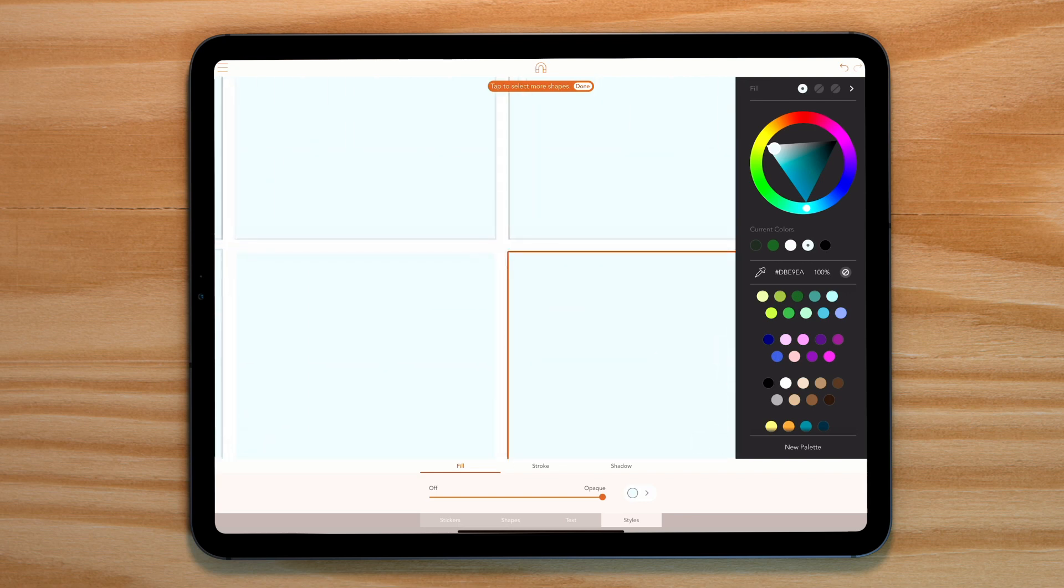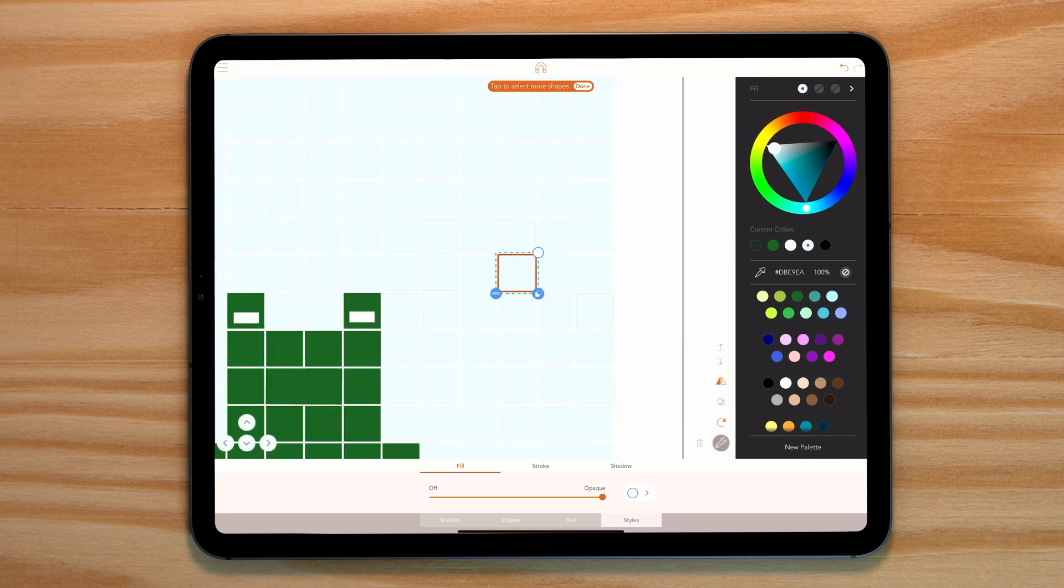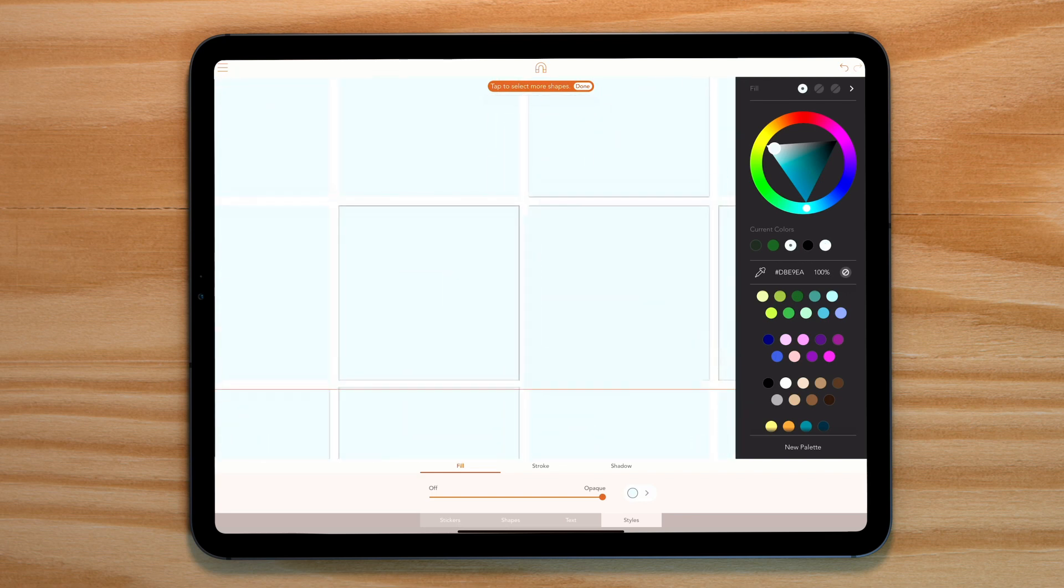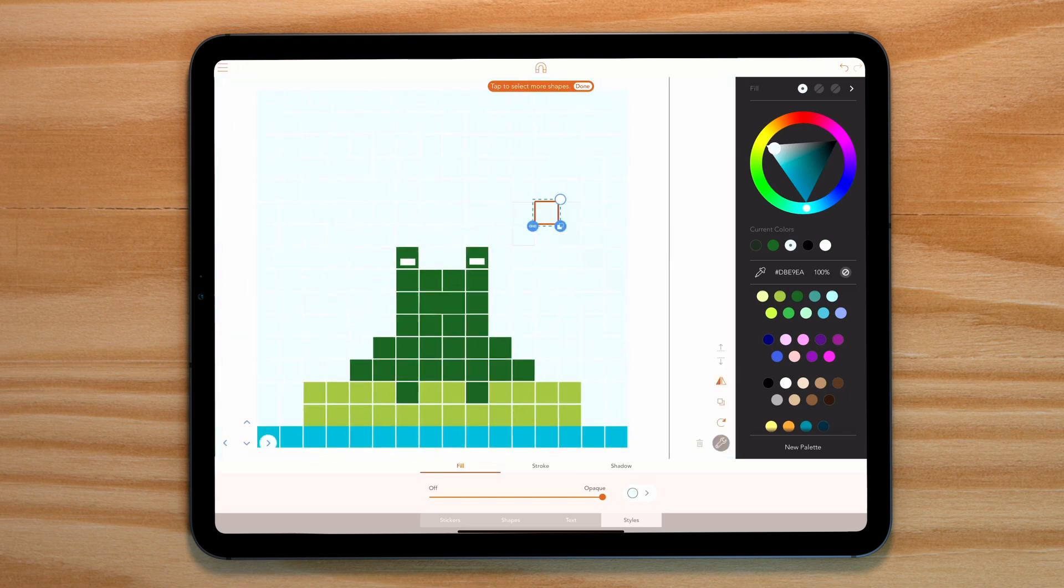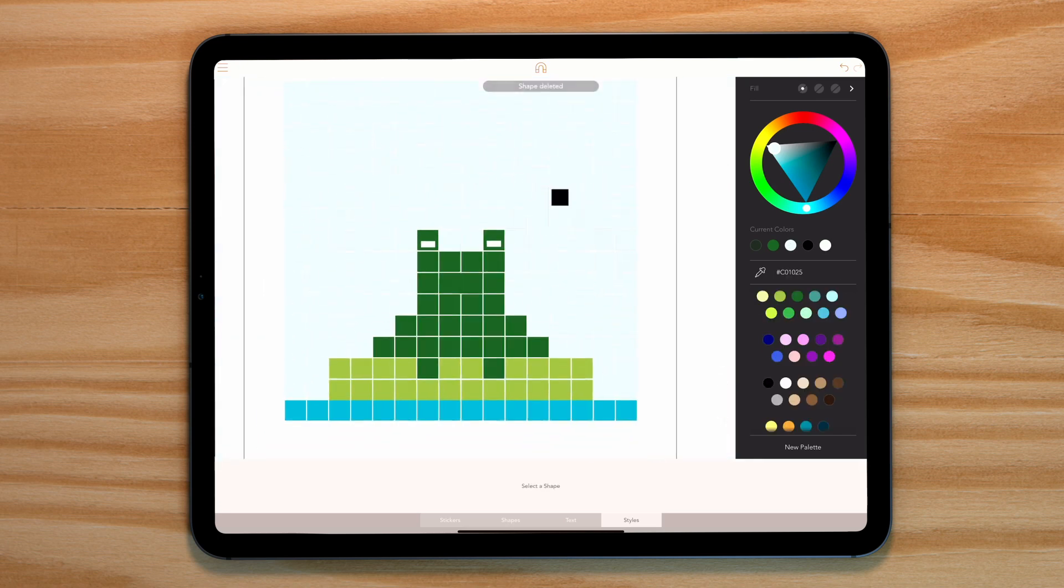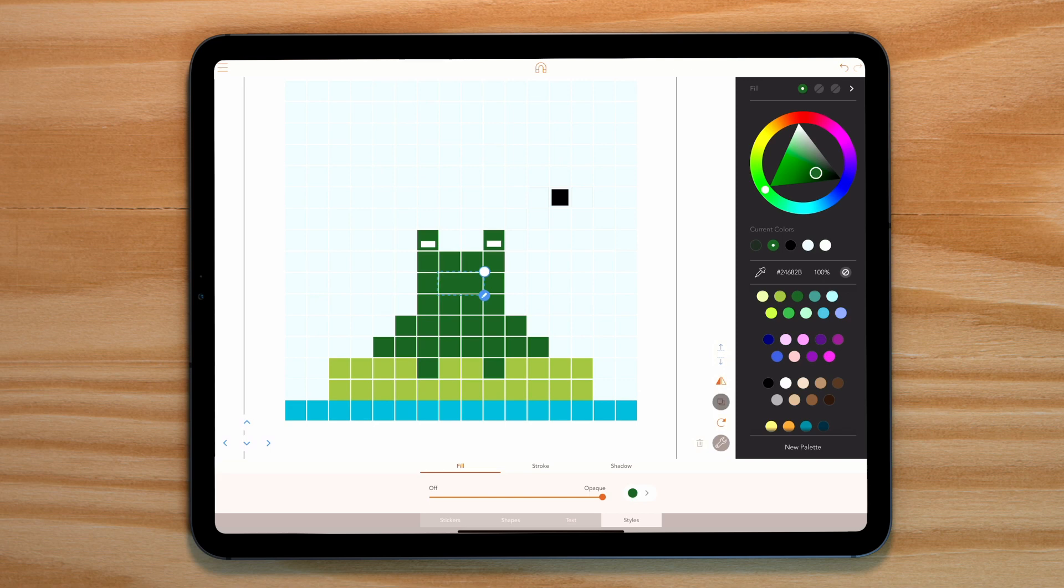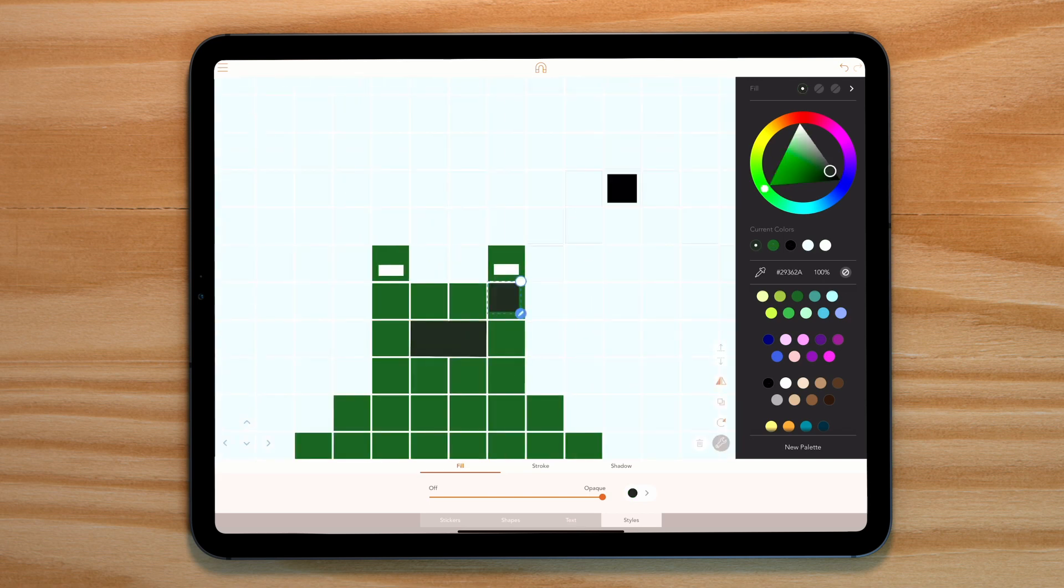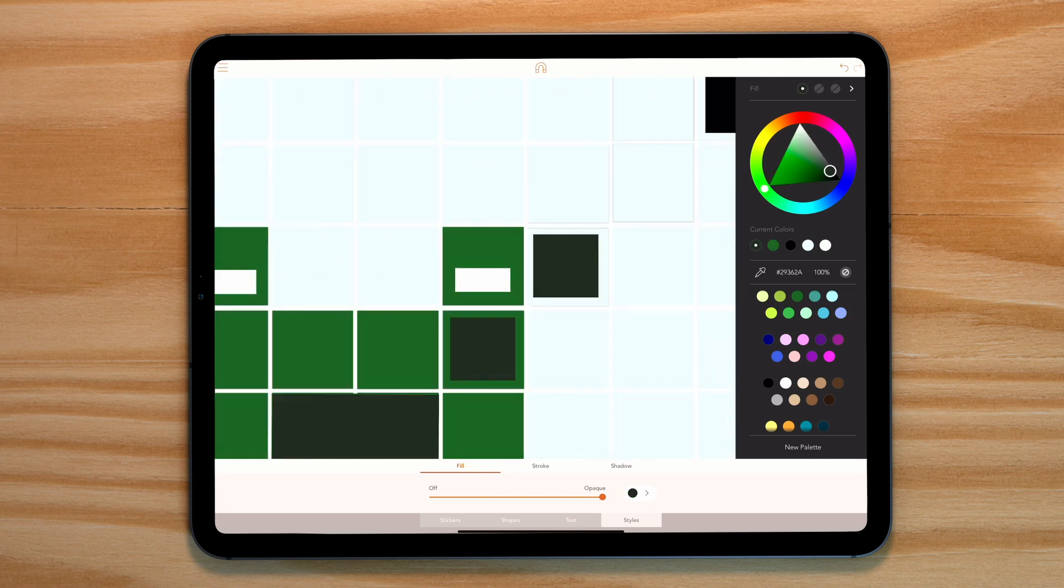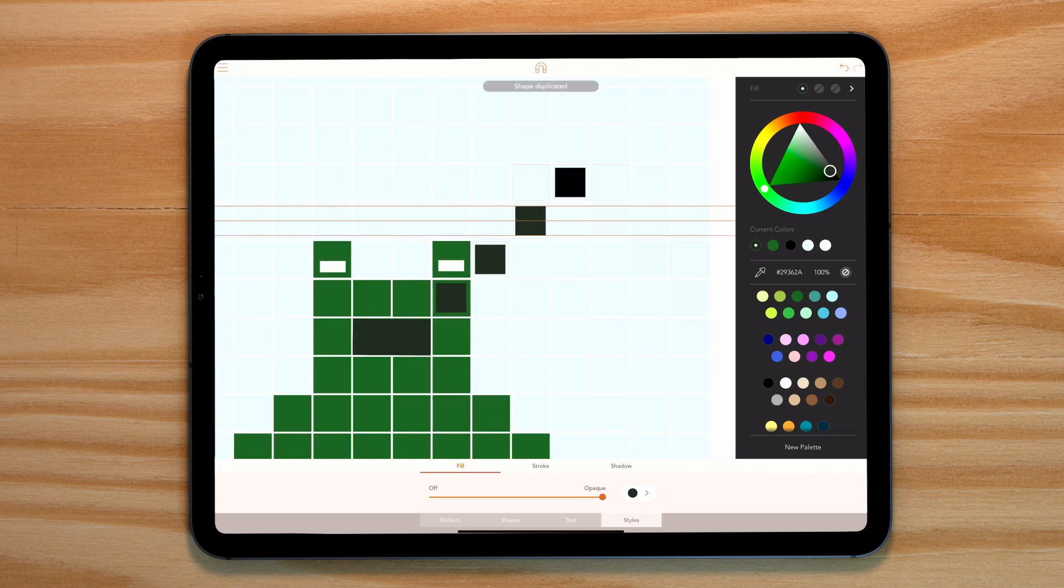Once we have found a stationary position for our fly, we can now animate our frog tongue. We start by opening the mouth with a single square and add a series of squares angled up to connect with our fly.